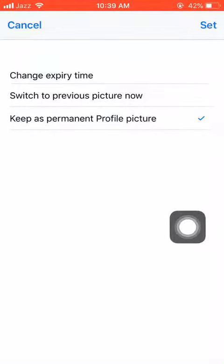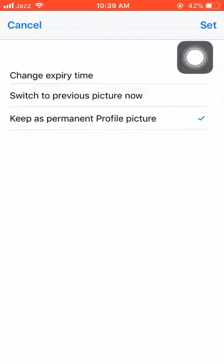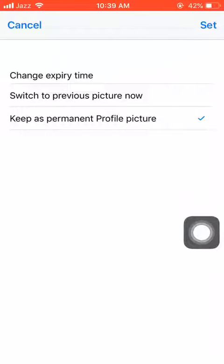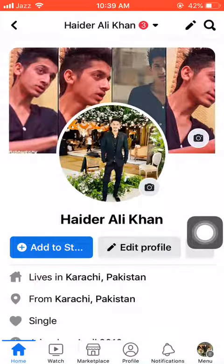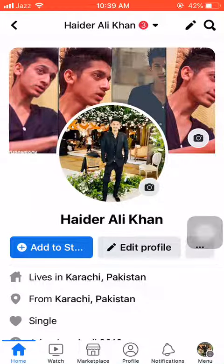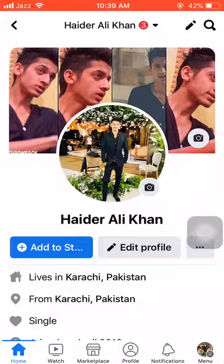You can see the blue tick here. I will head towards the top right corner, which is 'Set'. I will click it. This picture has been successfully published as my permanent picture.